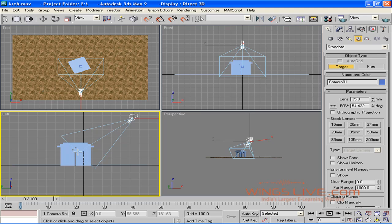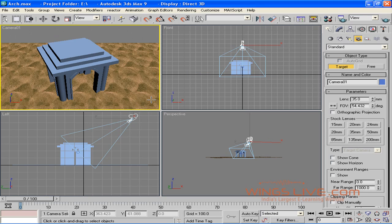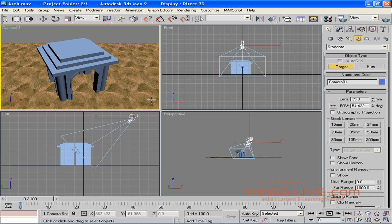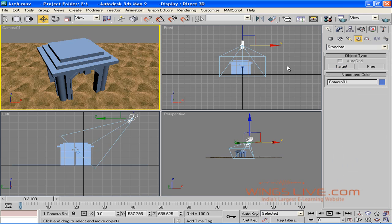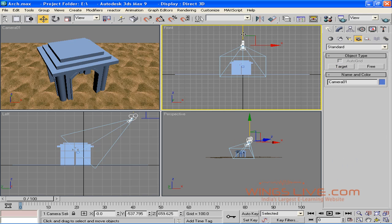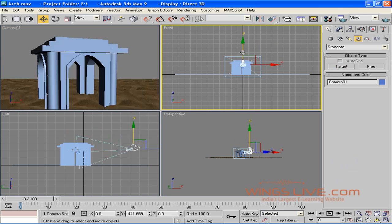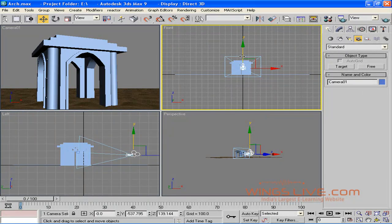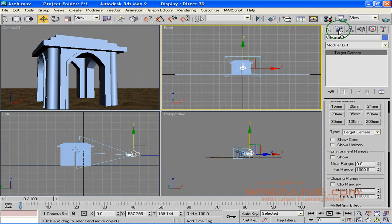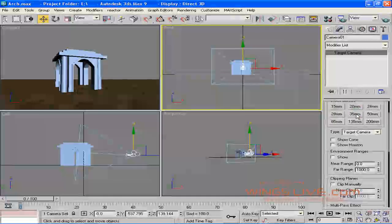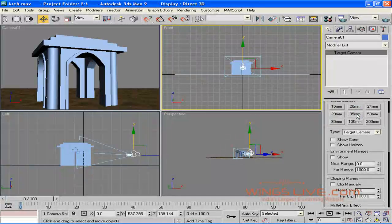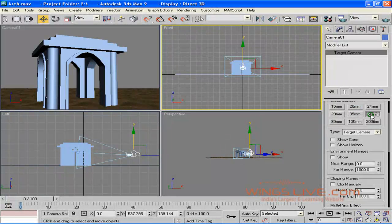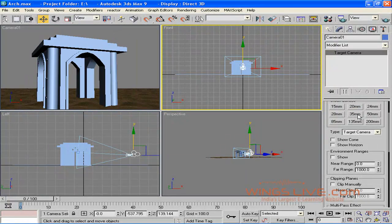Select the top viewport and hit C in order to activate the camera viewport. As you can see here, the camera placement is not proper. Adjust the camera using the Select and Move and Select and Rotate tools from the toolbar. Go to the Modify panel to adjust the lens and focal length. You can see a live preview in the camera viewport.